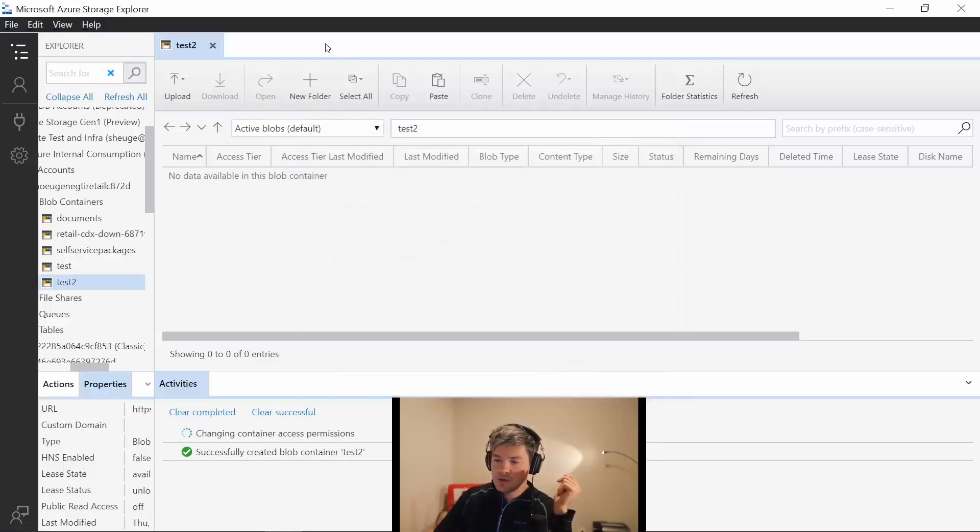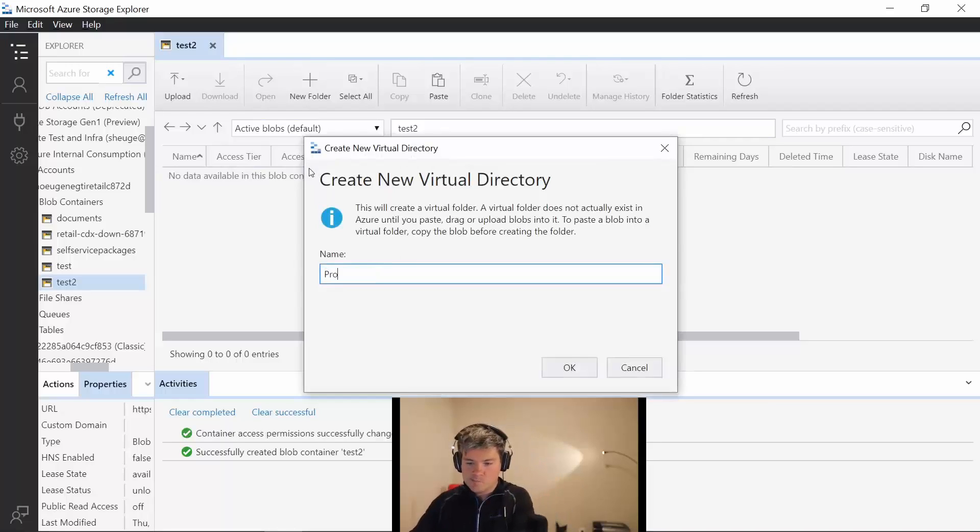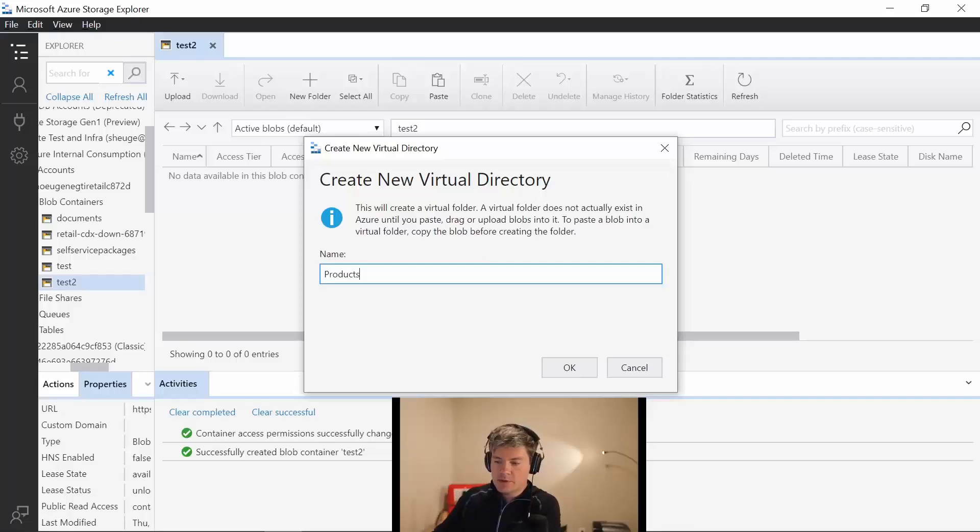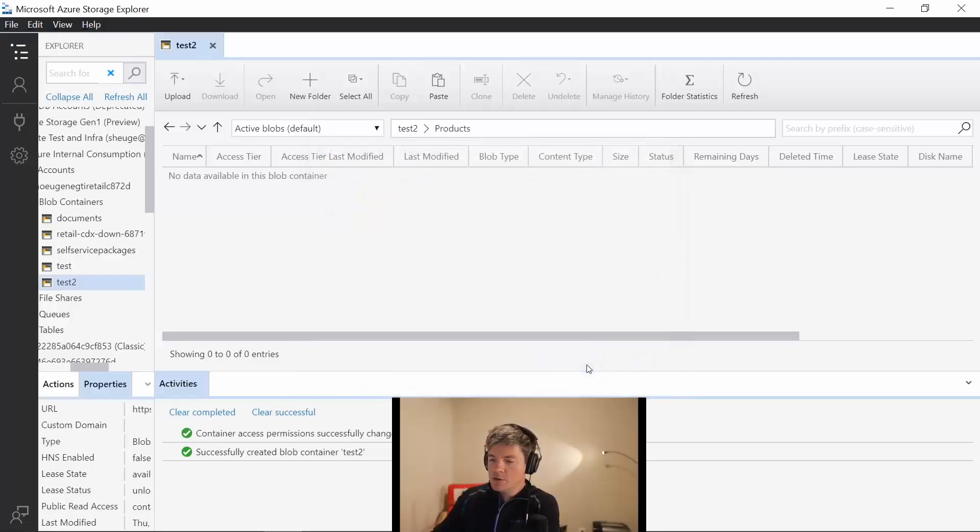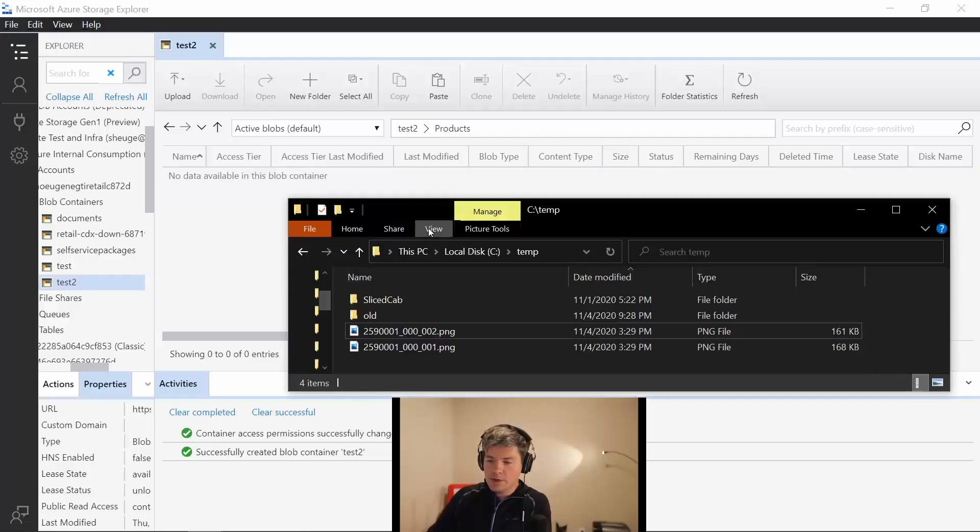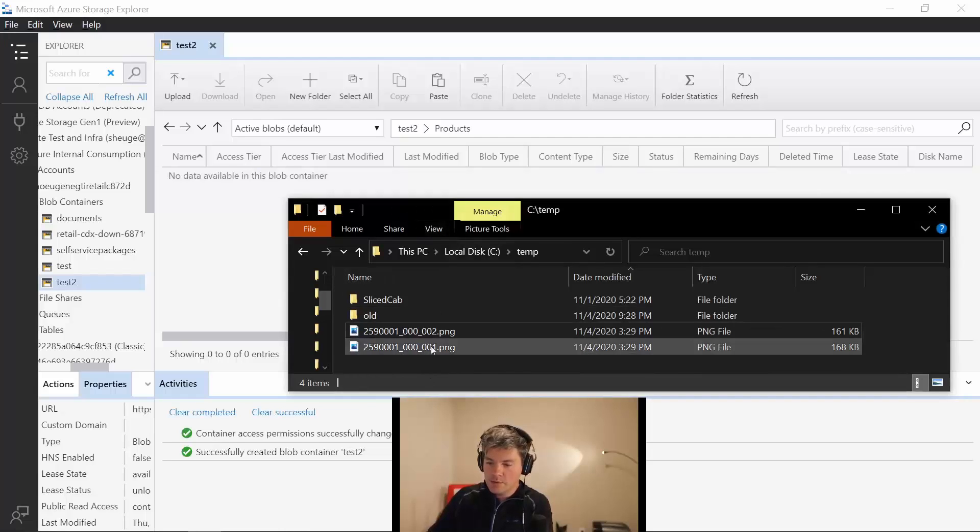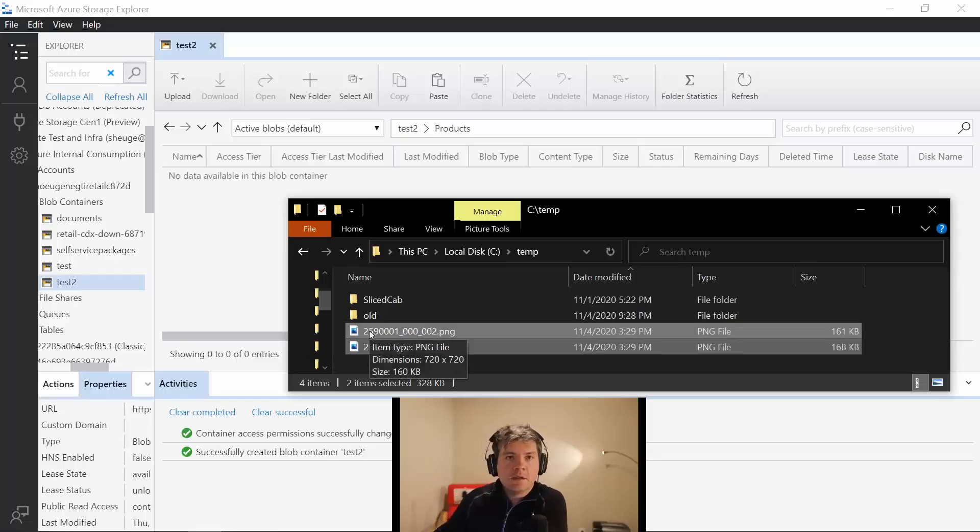Then within this you create a folder called products. This is quite important because we use the naming conventions in here. Once you have created the folder called products, you could just drag and drop the files in here. You see that the files are named specifically.